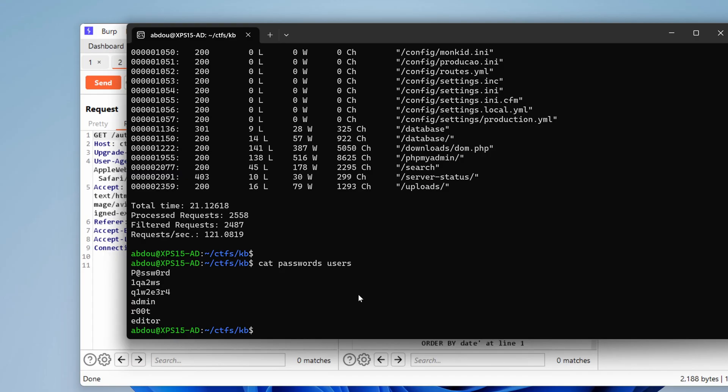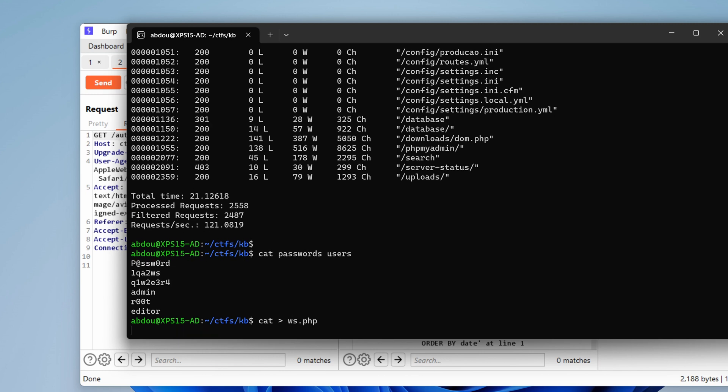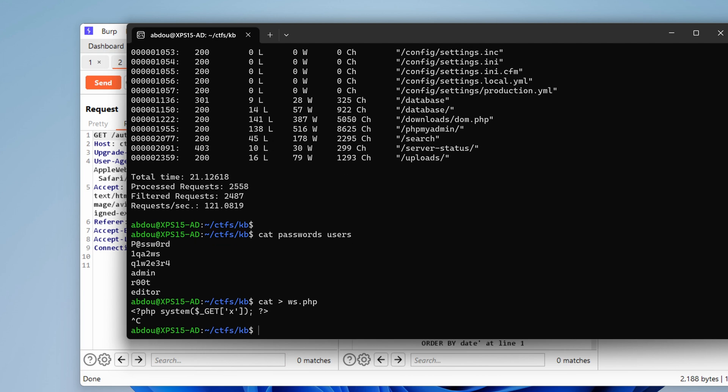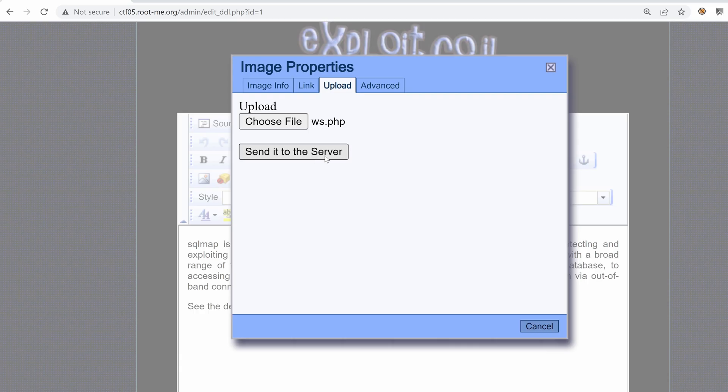So what I can do here is create a simple web shell. Let's call it webshell.php. And inside, I'm just going to upload a web shell that would perform system function using a get request, a get parameter that has the name x. Okay. And let's upload it. Alright, send it to the server.